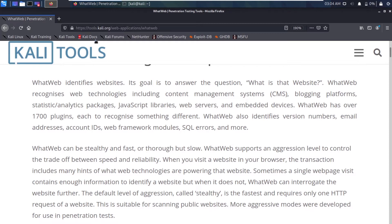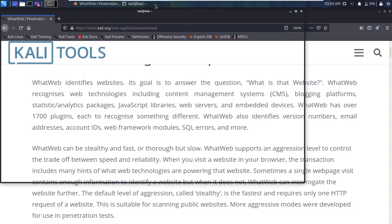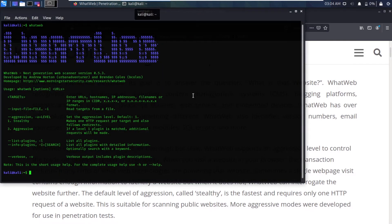If it isn't installed on your machine, what you need to do is — let me zoom in a bit — you need to give root permissions.